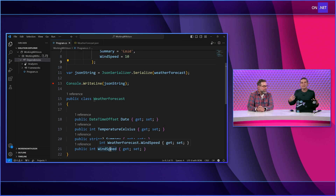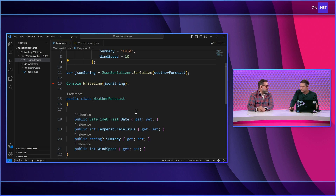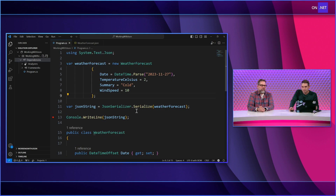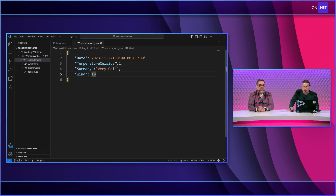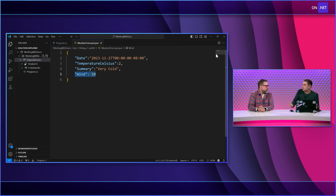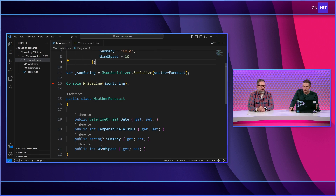I want it to be 'wind speed' because 'wind' alone could mean direction. Wind speed, I know what that means. Now if we look at the JSON file that was saved out, you can see it's called just 'Wind'. So if I go to read this file, it's not going to know what to do because wind and wind speed don't align.